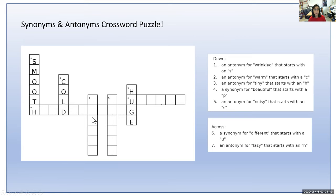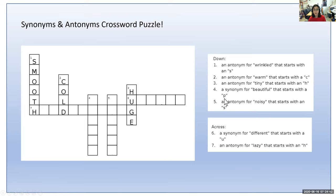Number four going down is a six-letter word — a synonym for beautiful that starts with a P. We're looking for a word that starts with a P and means the same as beautiful. If you said pretty, then you are correct.